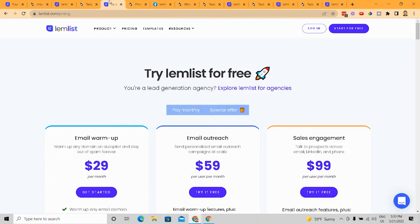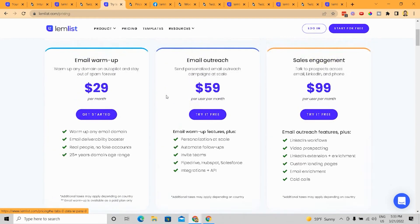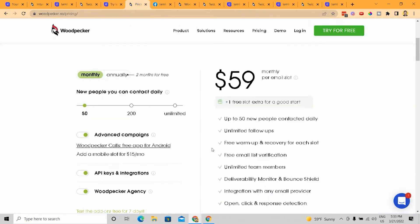Now, when you go into the pricing for LemList, the thing about LemList is again, they are more expensive than some of my recent videos have done around Gmass, let's say. But when you compare that pricing to Woodpecker, it's actually fairly similar.